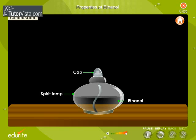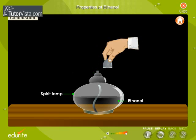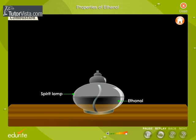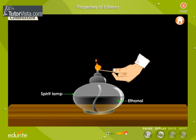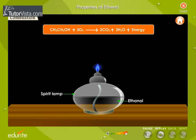Combustion. Seen here is a spirit lamp used in laboratories. The liquid present in the lamp is ethanol, an alcohol that is used as a fuel in the spirit lamp. Ethanol burns in the presence of oxygen with a blue flame and energy is released in the form of heat. Due to this reason, ethanol is used as a fuel in spirit lamps.